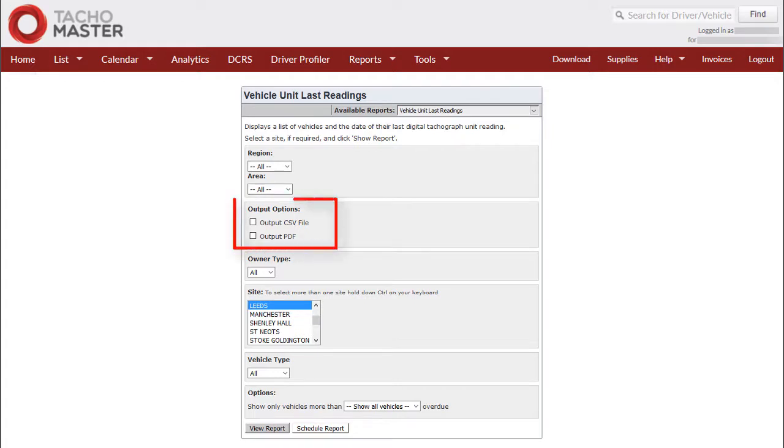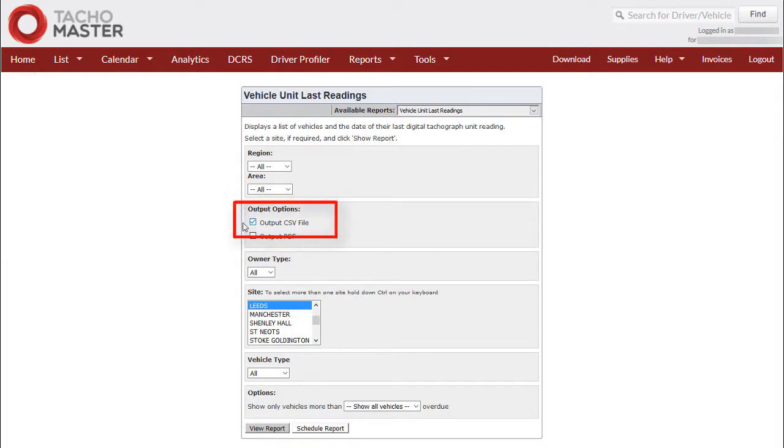Output Options: If these options are left unchecked, the report will be produced within a new tab on your browser. Output CSV File: As with most TachoMaster reports, use this option to output a CSV, comma separated variable or value file.